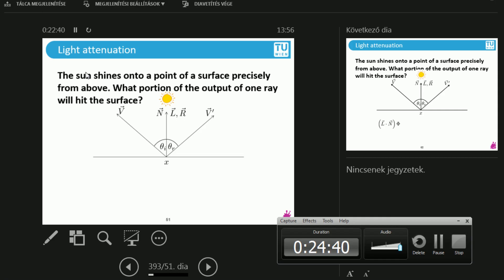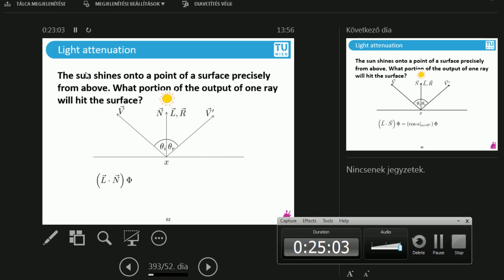Let's talk about light attenuation with some experiments — let's be practical. The sun shines onto a point of a surface from above. What portion of the output of one ray will hit the surface? This is something like diffuse shading, so I compute a dot product between L and N. L is towards the light, N is the surface normal. It seems that L and N are the very same direction in this scene.